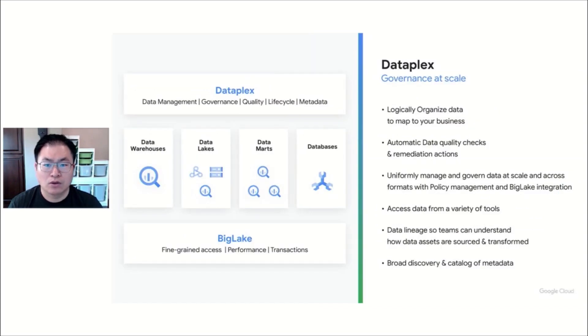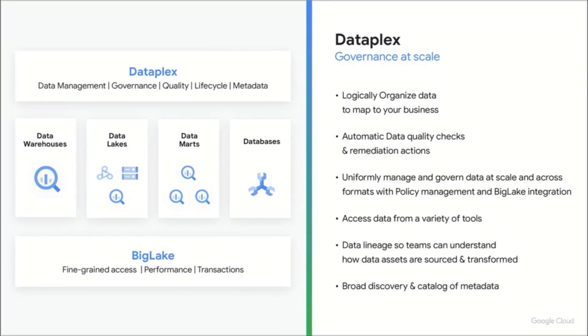There is also tooling to help with data governance. Dataplex helps you govern and manage your lakehouse uniformly. It has automatic data quality checks, and whenever possible, provides options to remediate the problems.